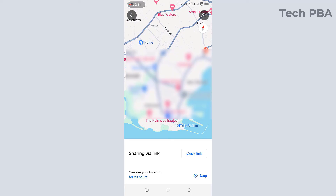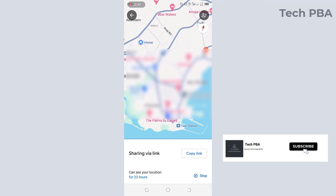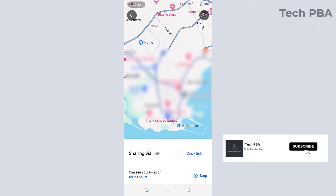This has been a quick video tutorial on how to share your location using Google Maps on your Android phone. Please kindly subscribe to my channel Tech PBA, click on the like button if you enjoyed watching this video, share this video, and I'll see you in another video. Bye!